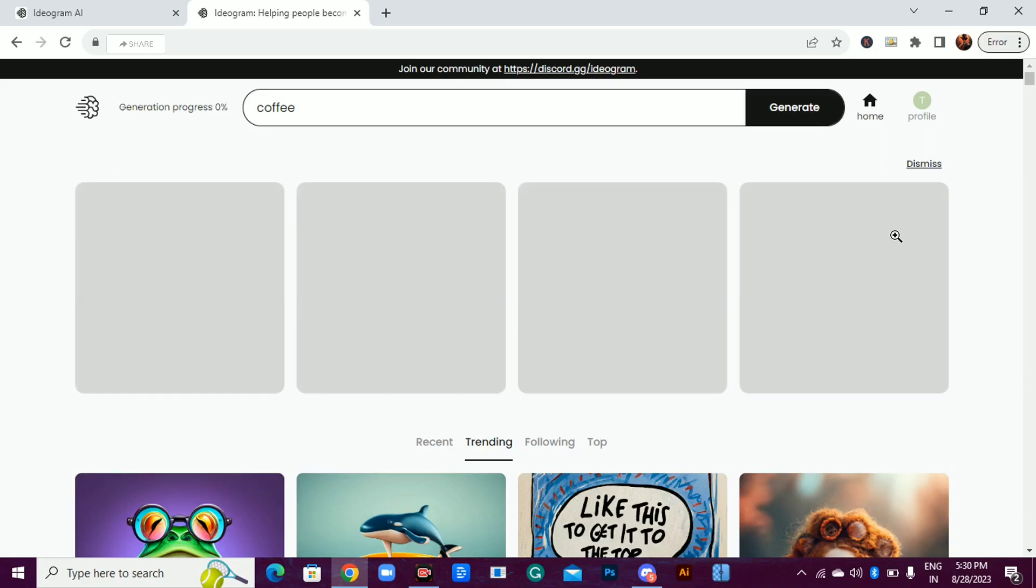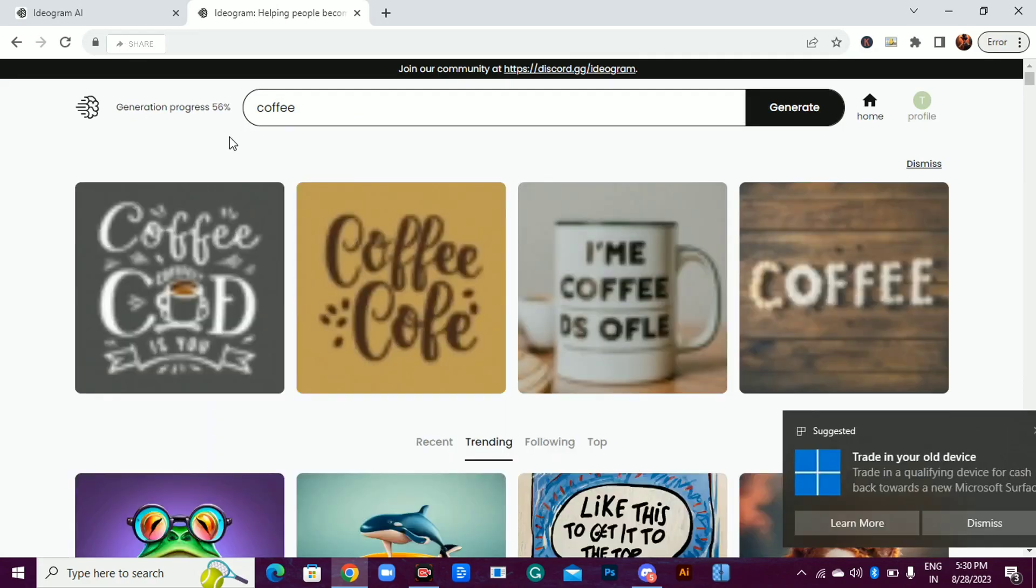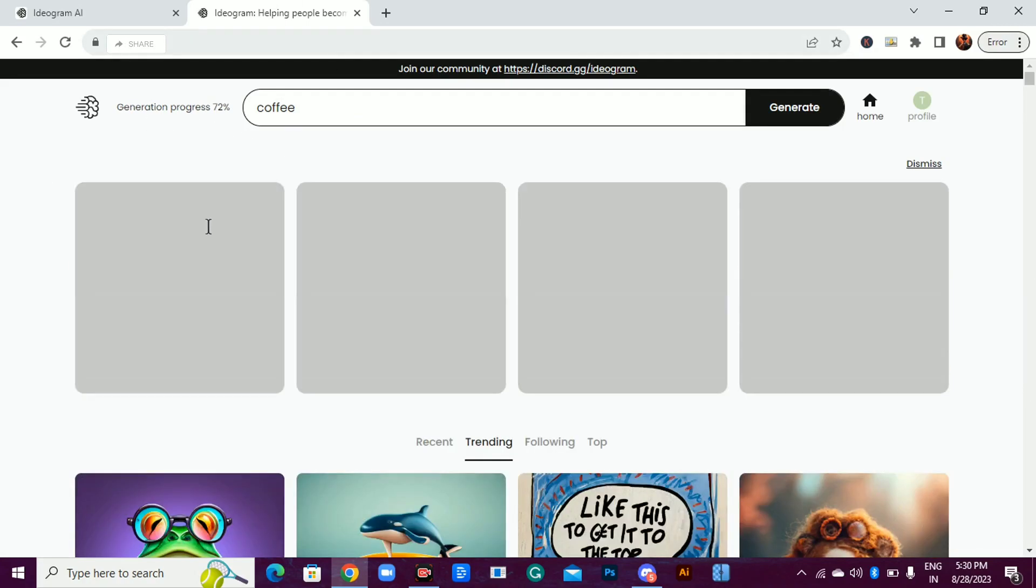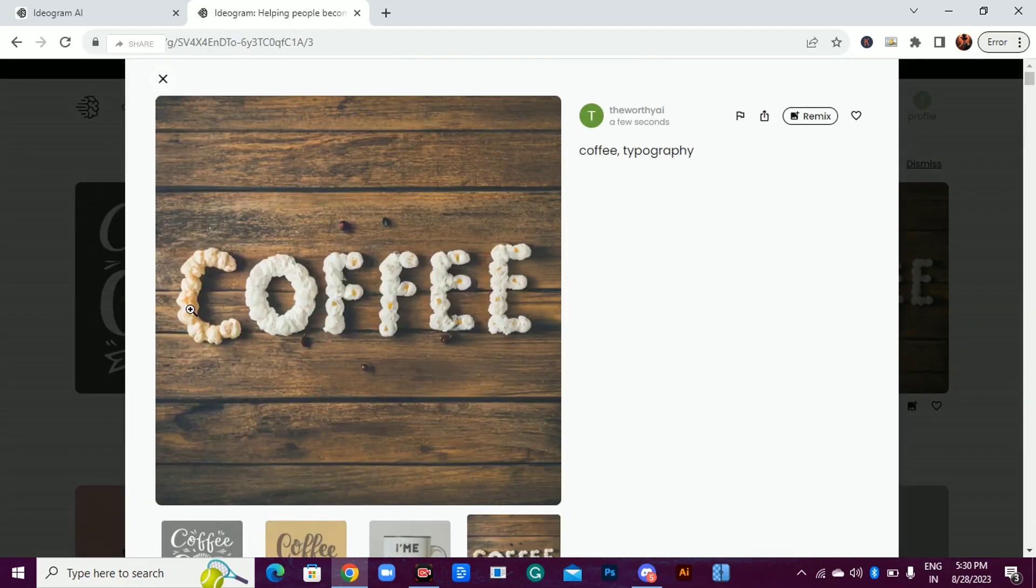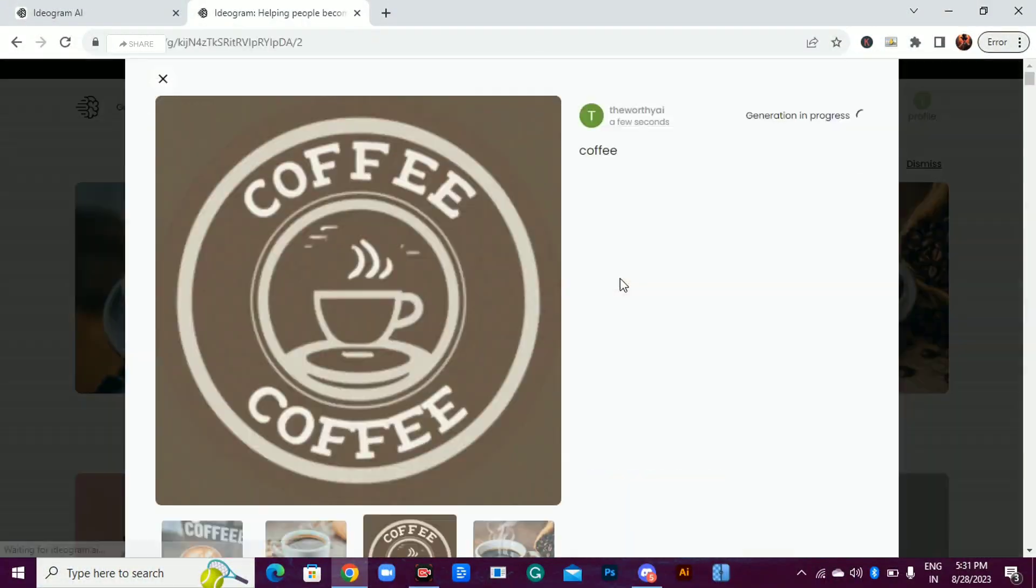Hold on to your seat. The generation is in progress. It usually takes less than a minute to generate four images. Not all are perfect, but at least one will leave you absolutely awestruck.